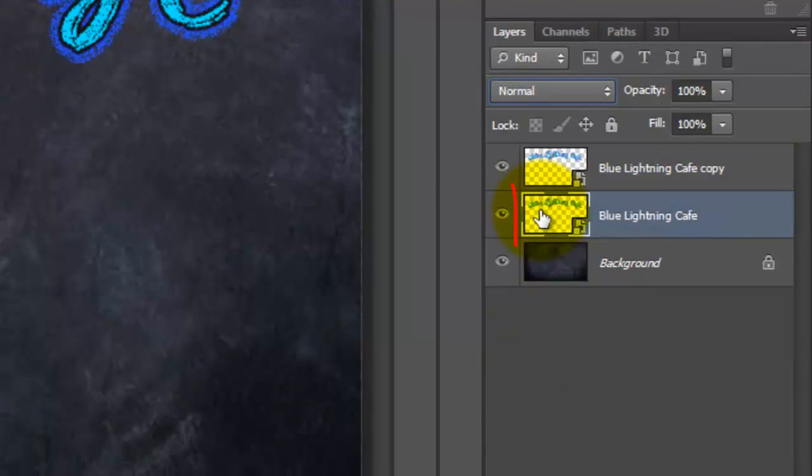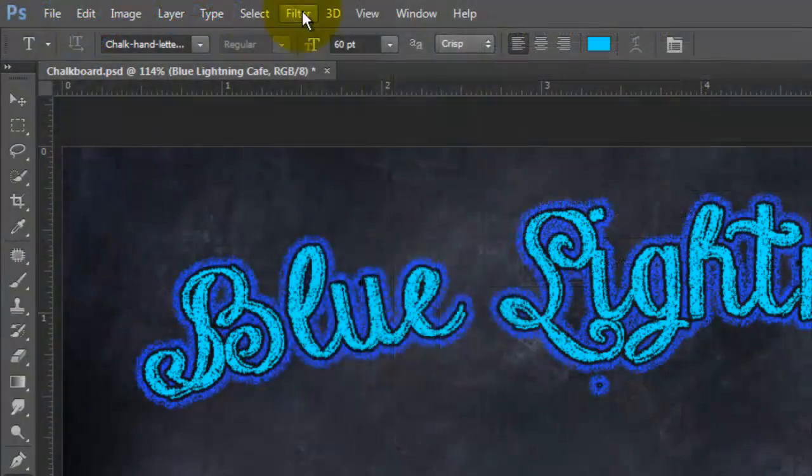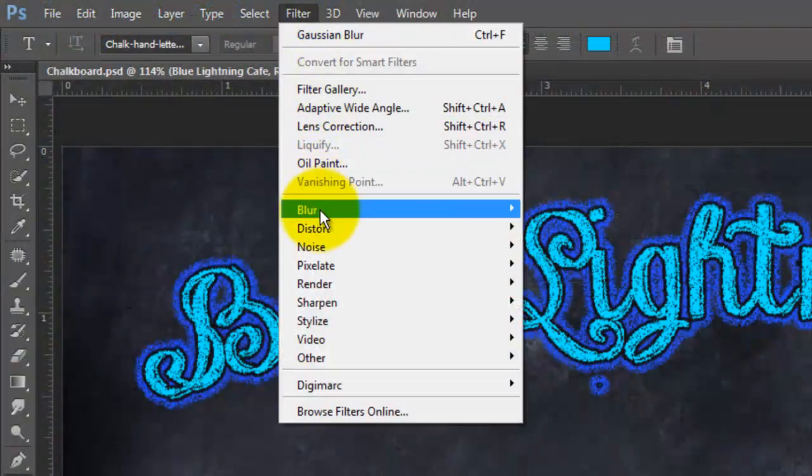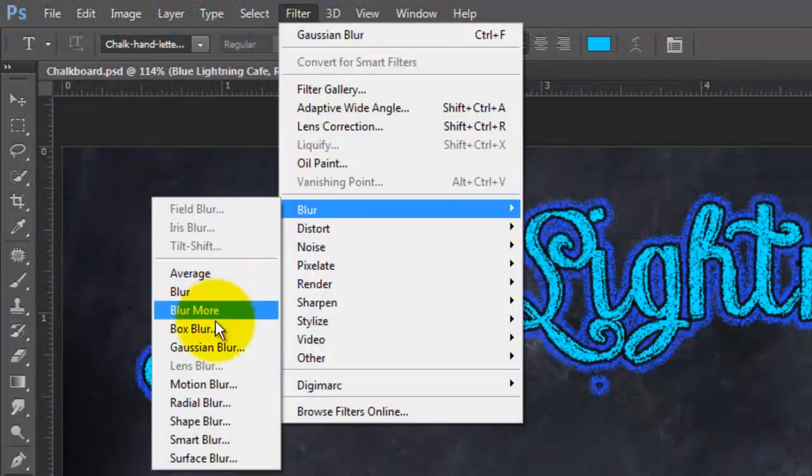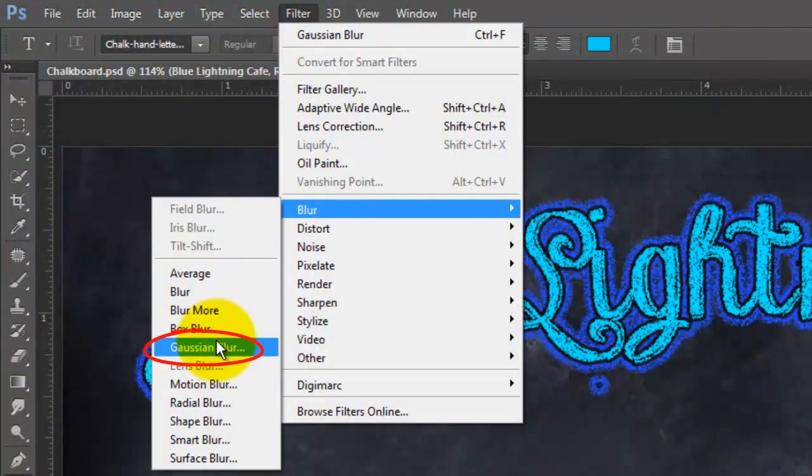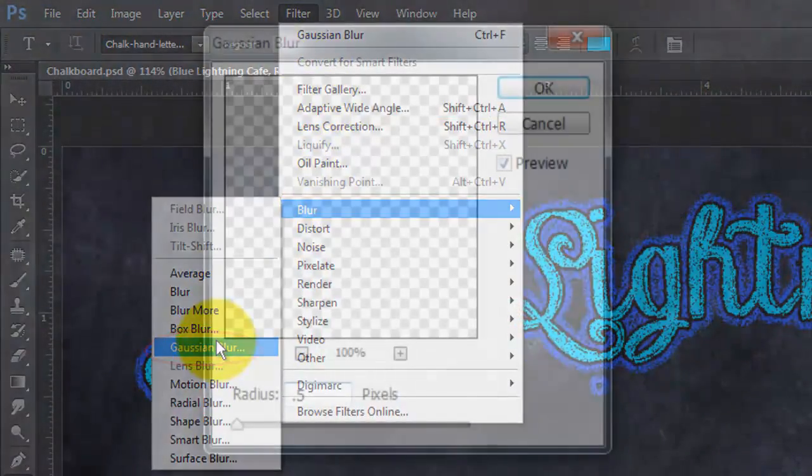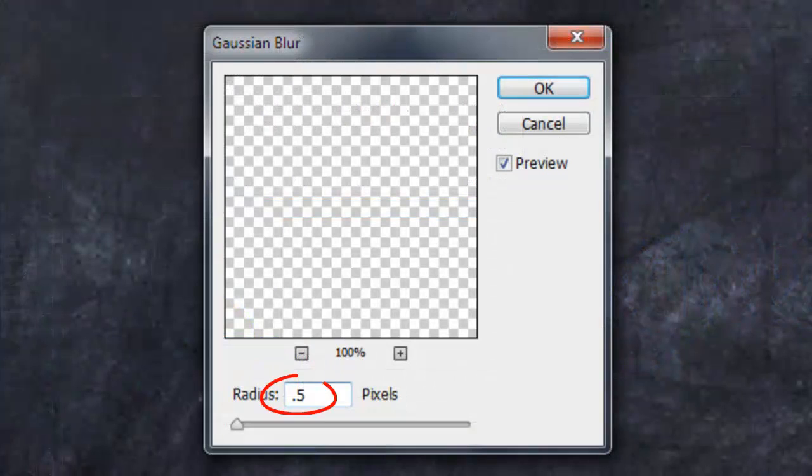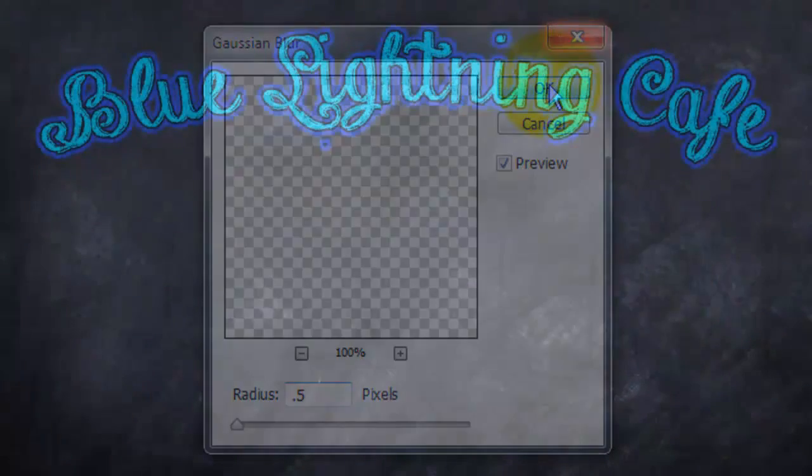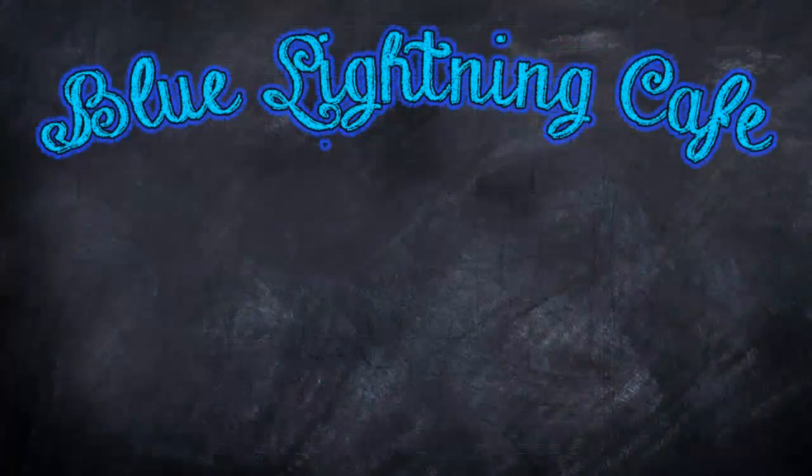Click on the original layer to make it active and go to Filter, Blur and Gaussian Blur. We'll make the Radius 0.5 pixels. Depending on the size and characteristics of your text, you may want to adjust this number.